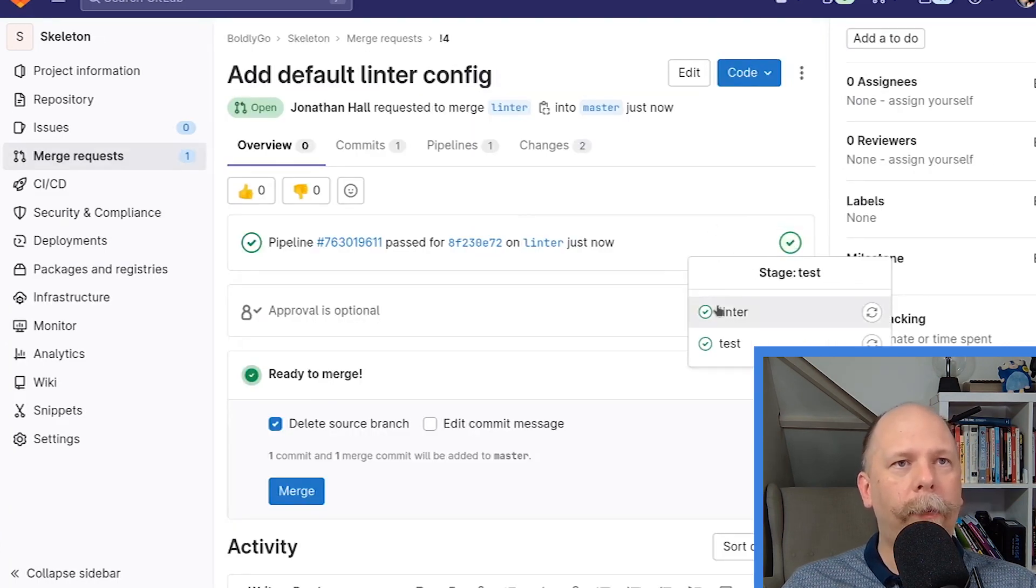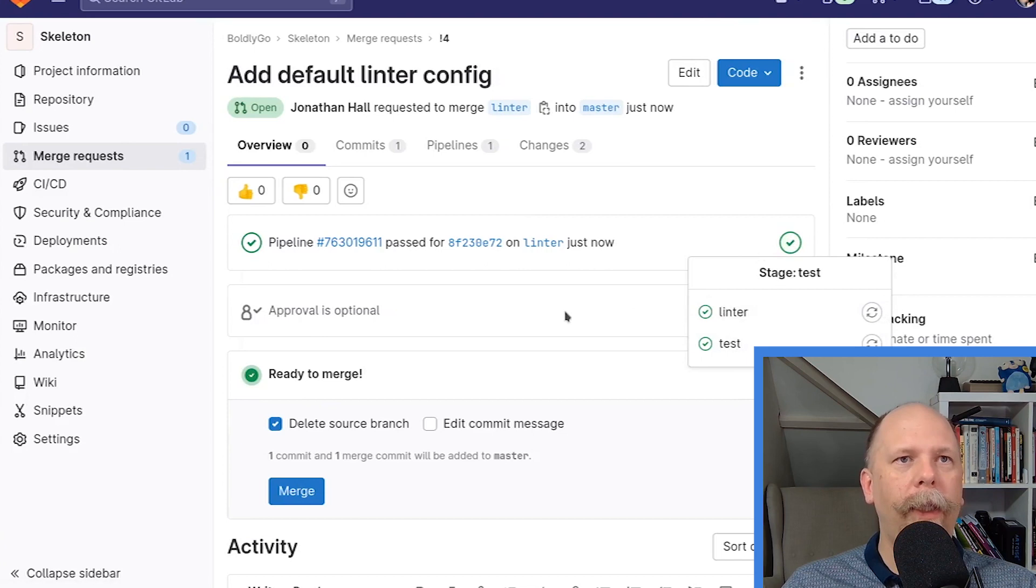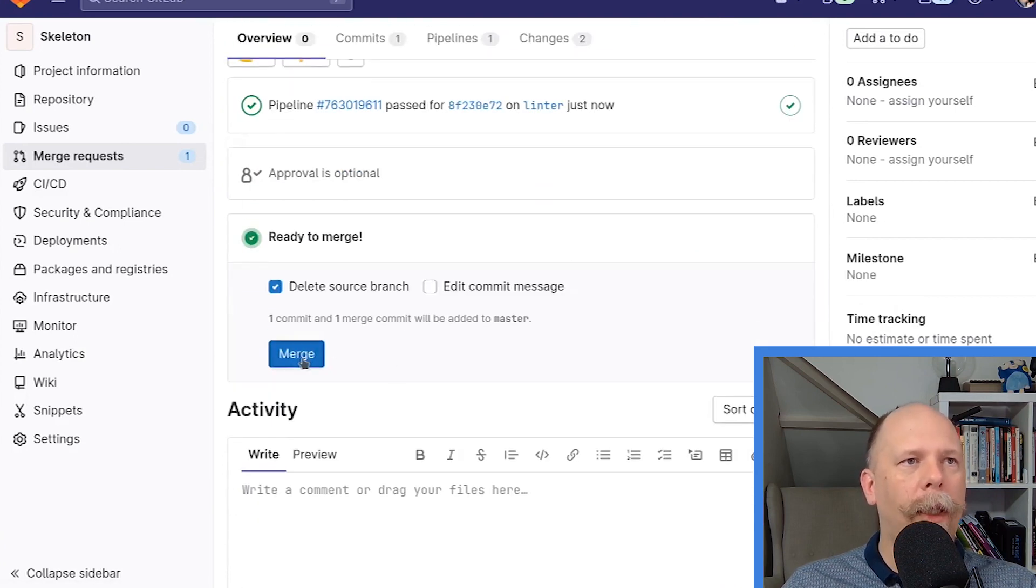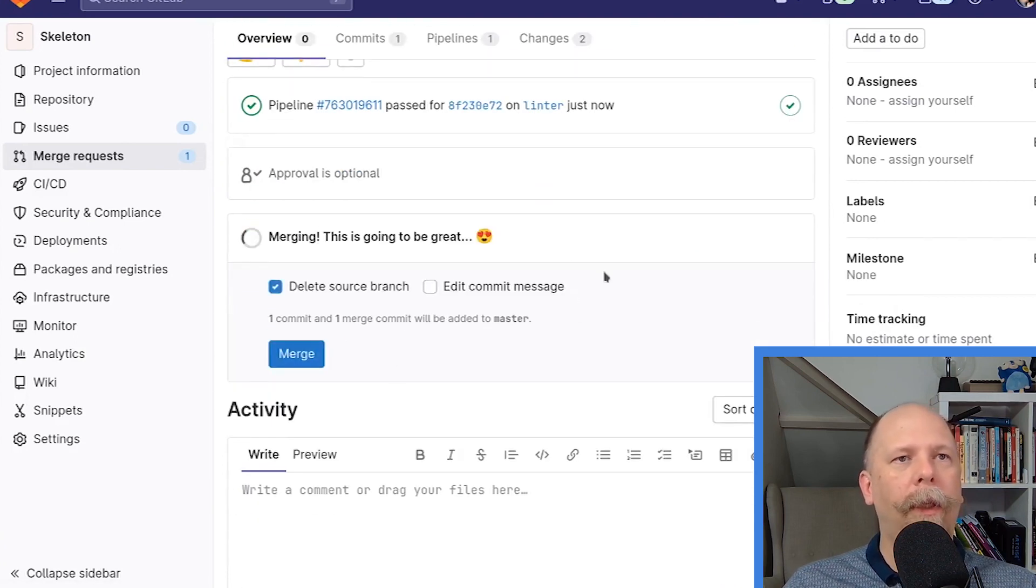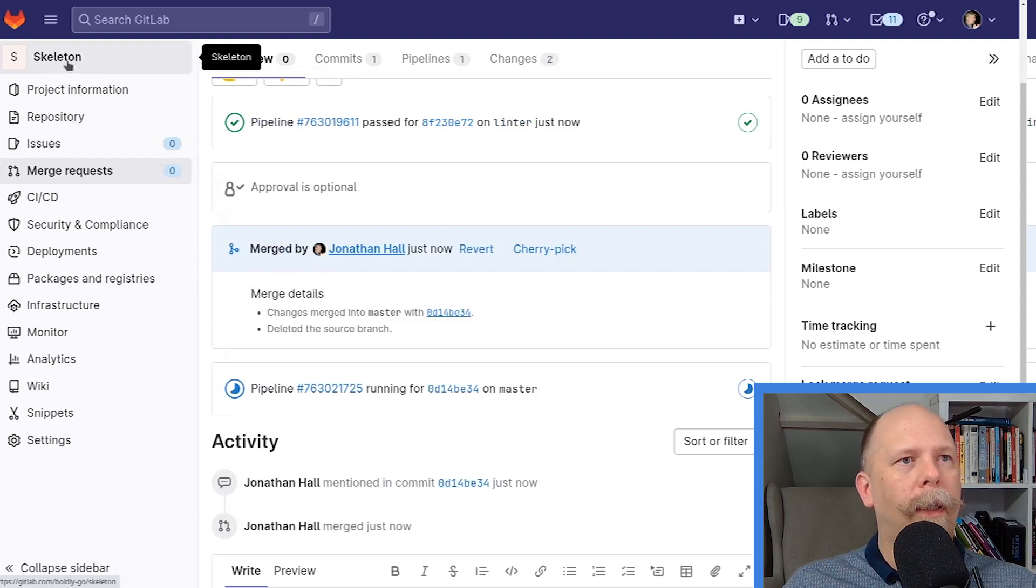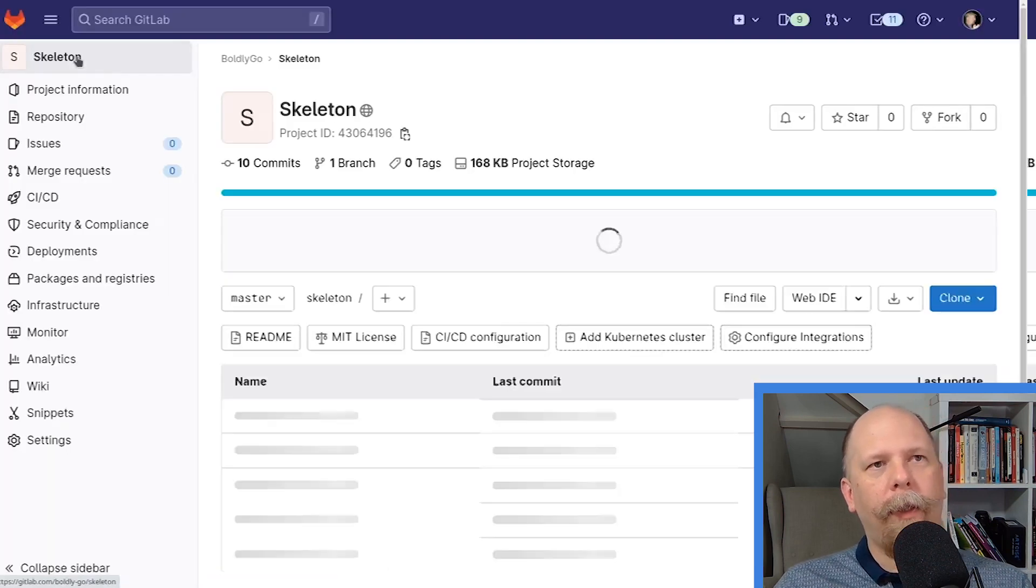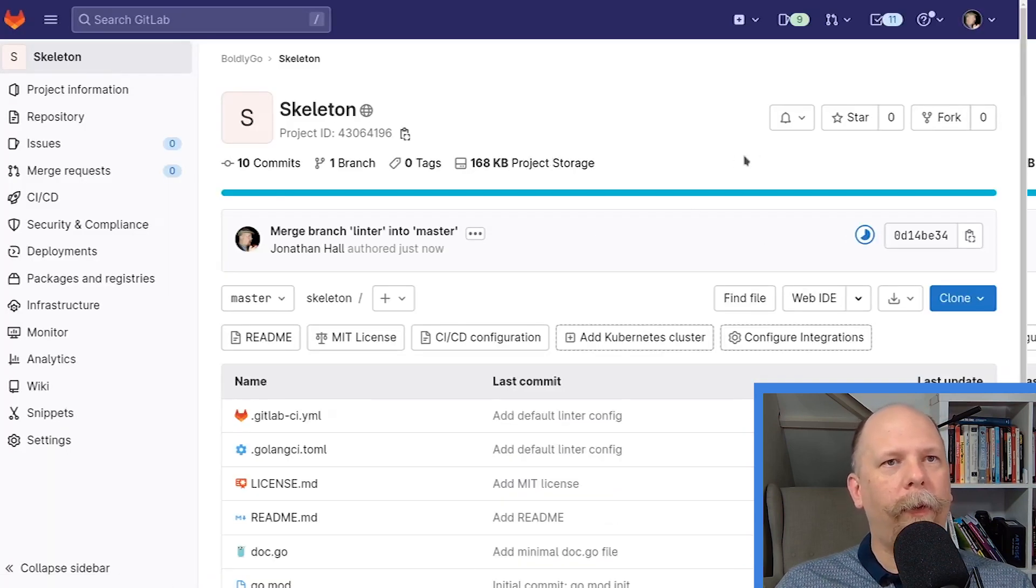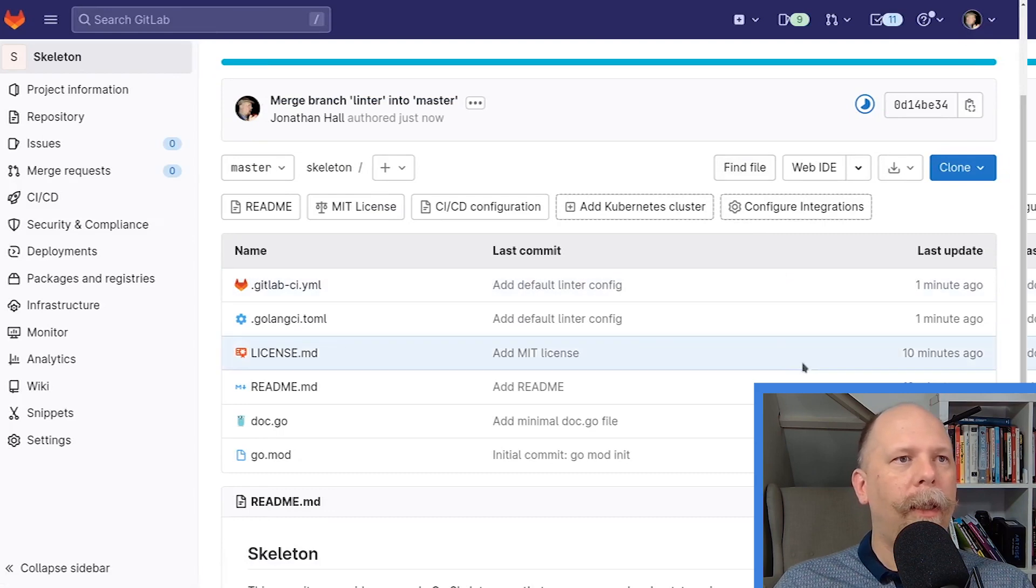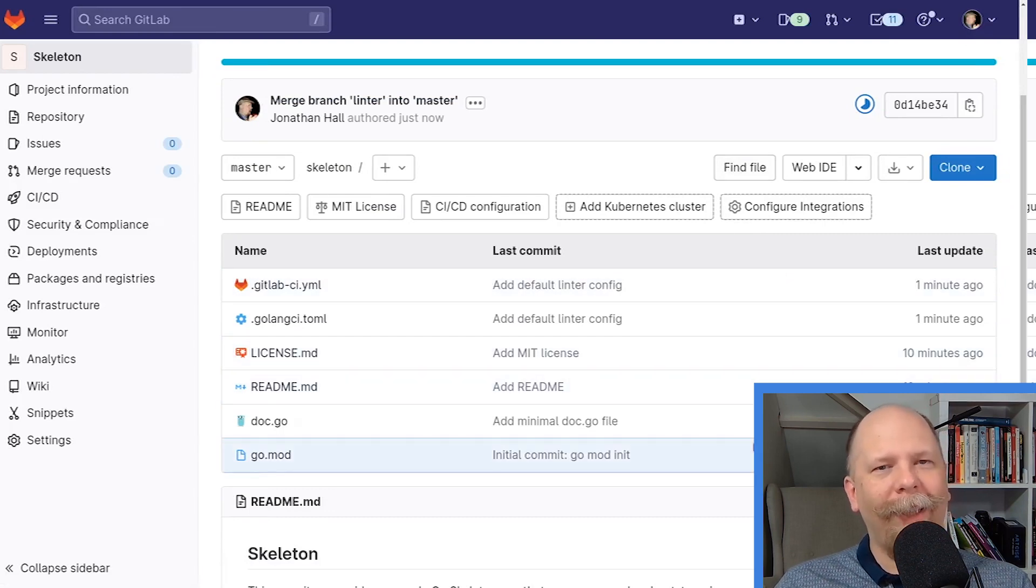But that's it. Here we are back at the merge request. You can see both jobs, the linter and the test suite, have passed successfully. So now we can merge this merge request. Let's hop back to the top level of the repository and see what we've done.